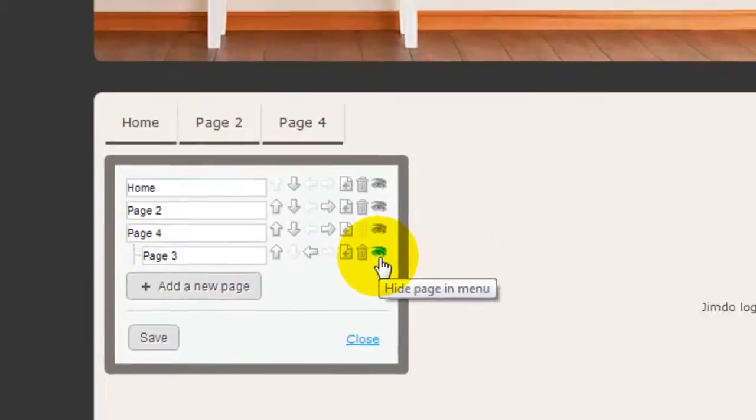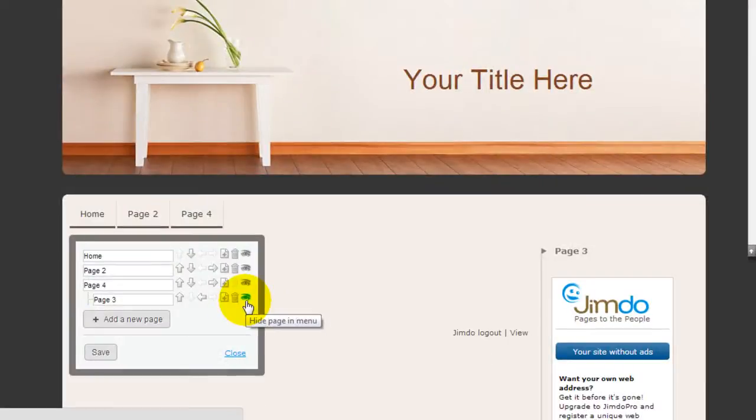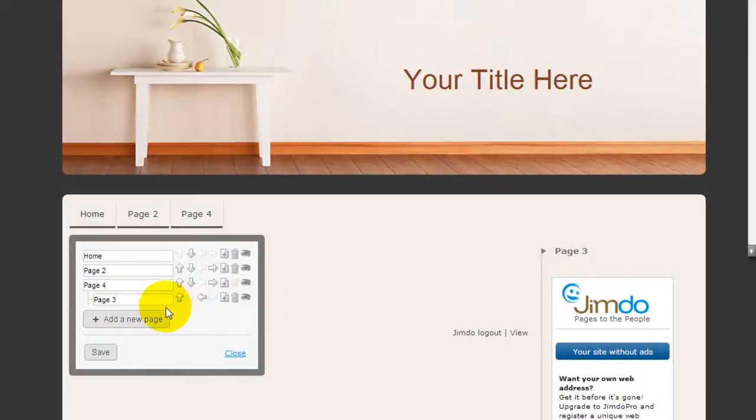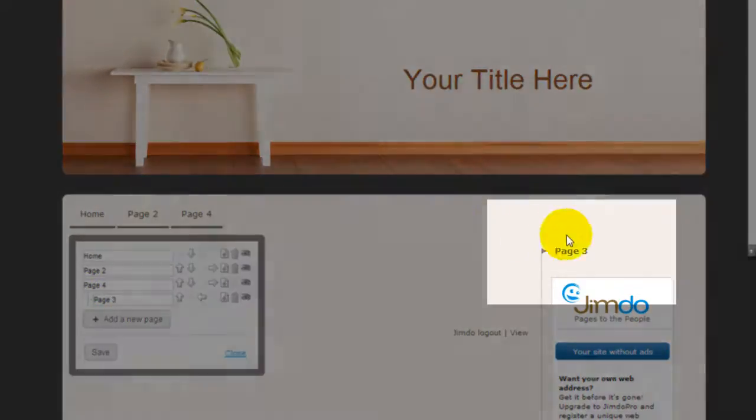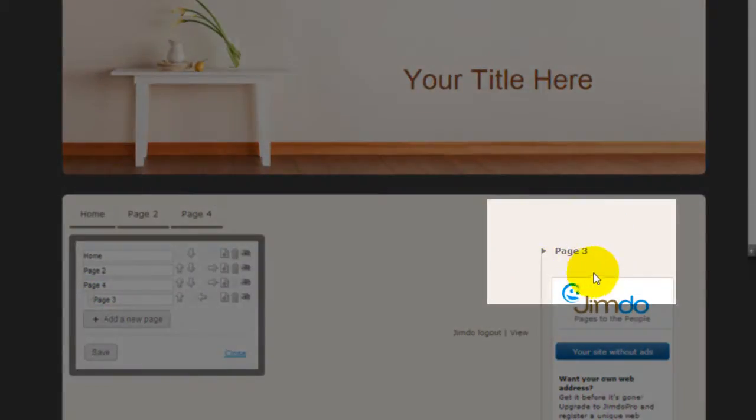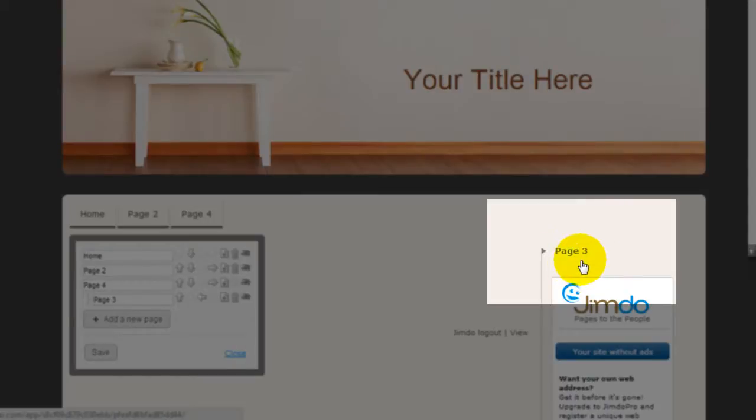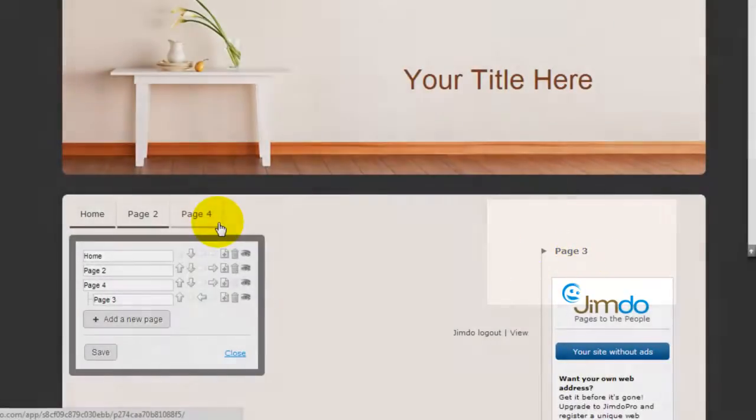One thing that's quite unique about Jimdo is if you have a sub-page, which in this case is Page 3 as a sub-page of Page 4, the sub-page actually appears on the sidebar right over here. You can see Page 3 here as a sub-page of Page 4.